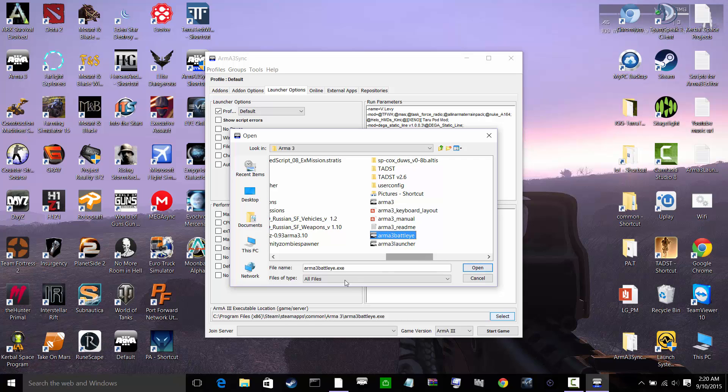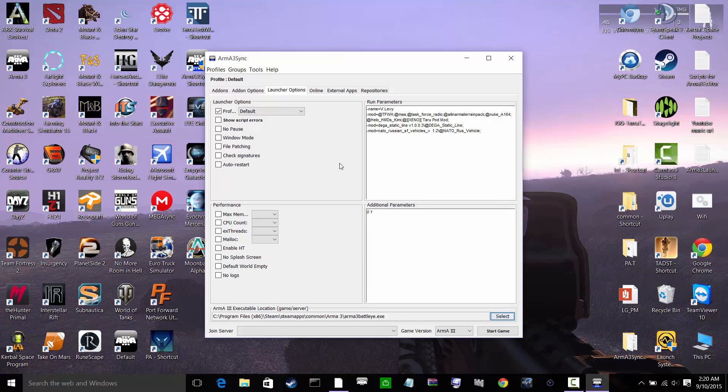I'm going to take and select on Arma 3 BattleEye. It might be known as Arma 3 BattleEye.exe. Click on open. All that should be there and then go ahead and start the game.